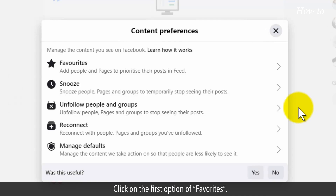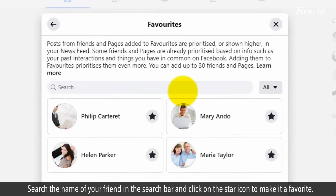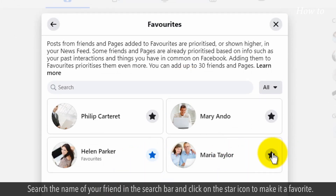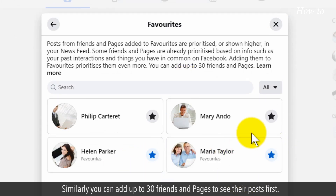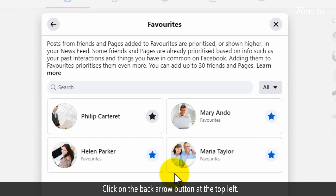Click on the first option of Favorites. Search the name of your friend in the search bar and click on the star icon to make it a favorite. Similarly, you can add up to 30 friends and pages to see their posts first. Click on the back arrow button at the top left.